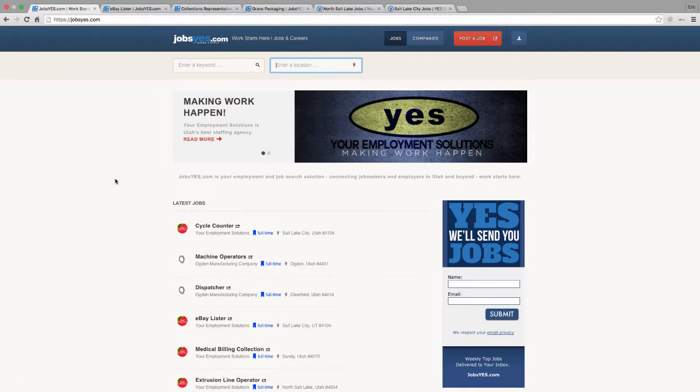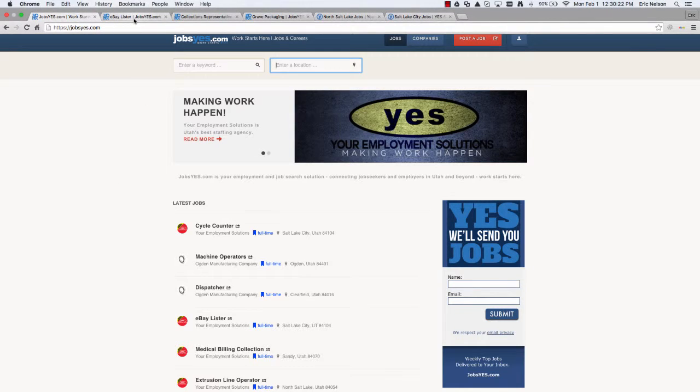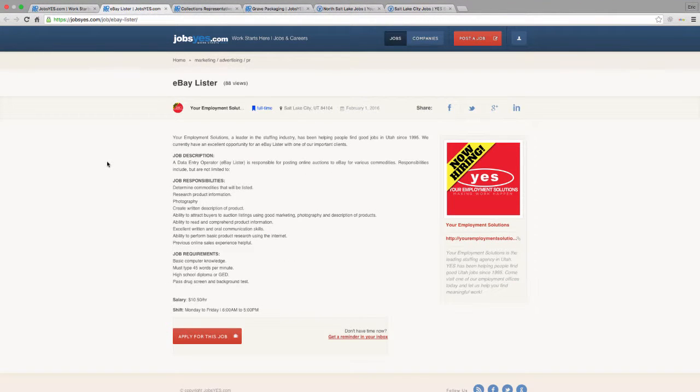Now we currently have quite a few jobs available that we're hiring for in the Salt Lake City area, but we'll just highlight a few of them starting with this first one which is an eBay lister position. It's basically a data entry where you will be posting products online for one of our clients to be sold on eBay.